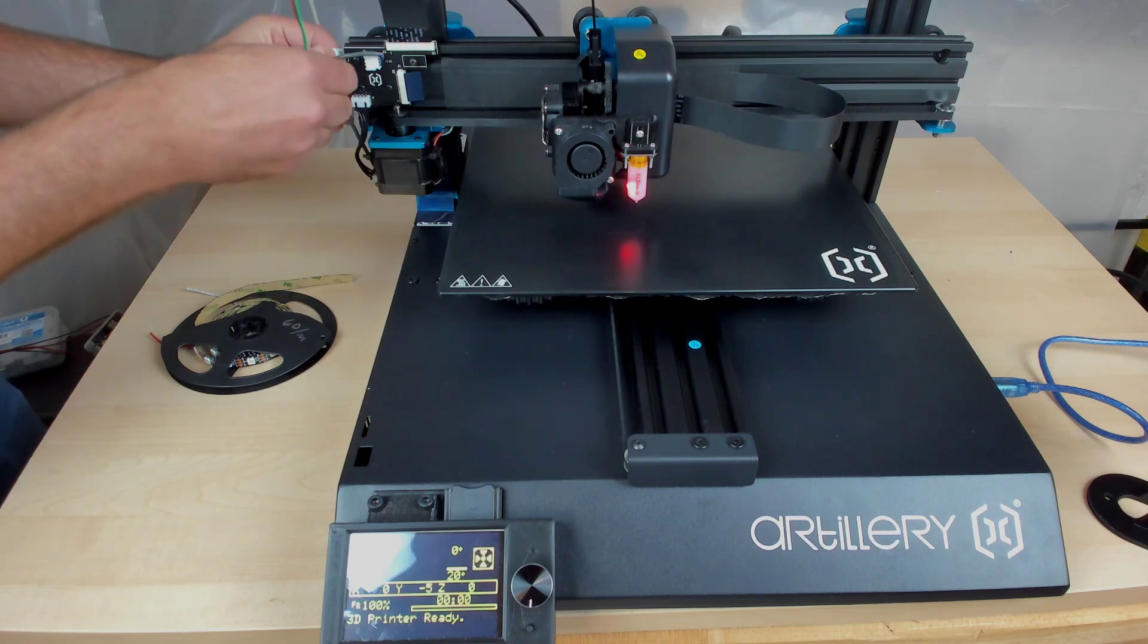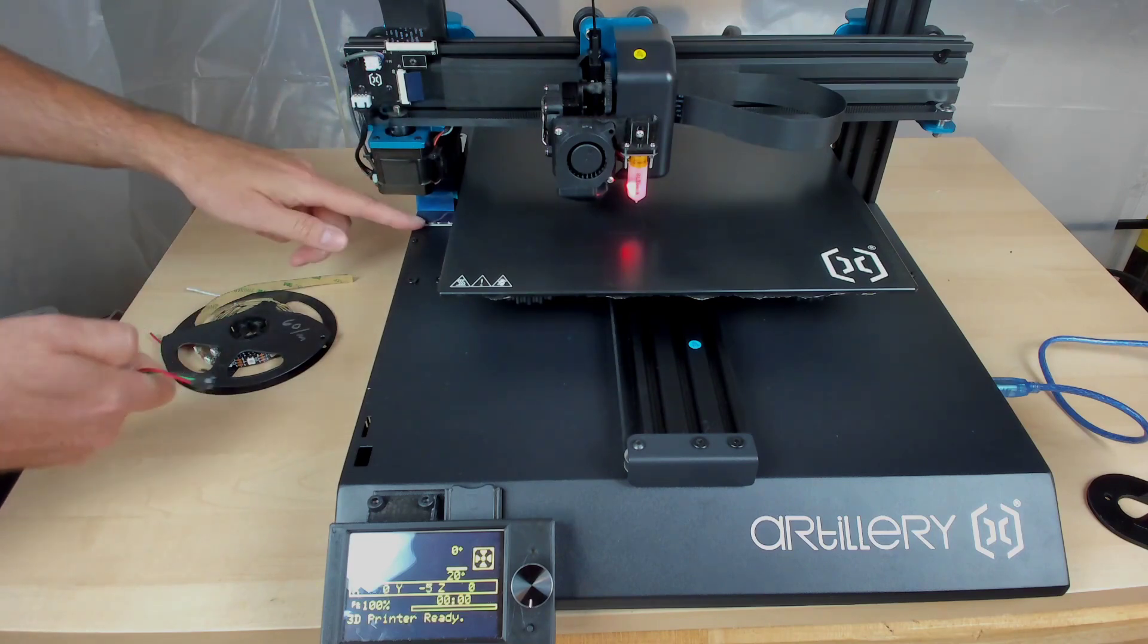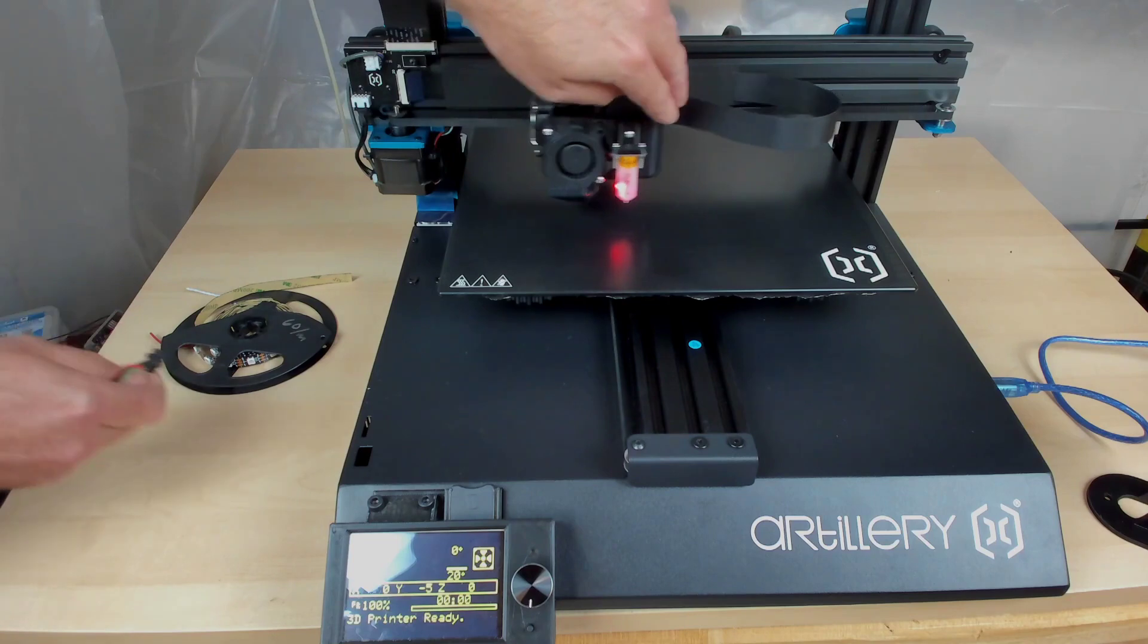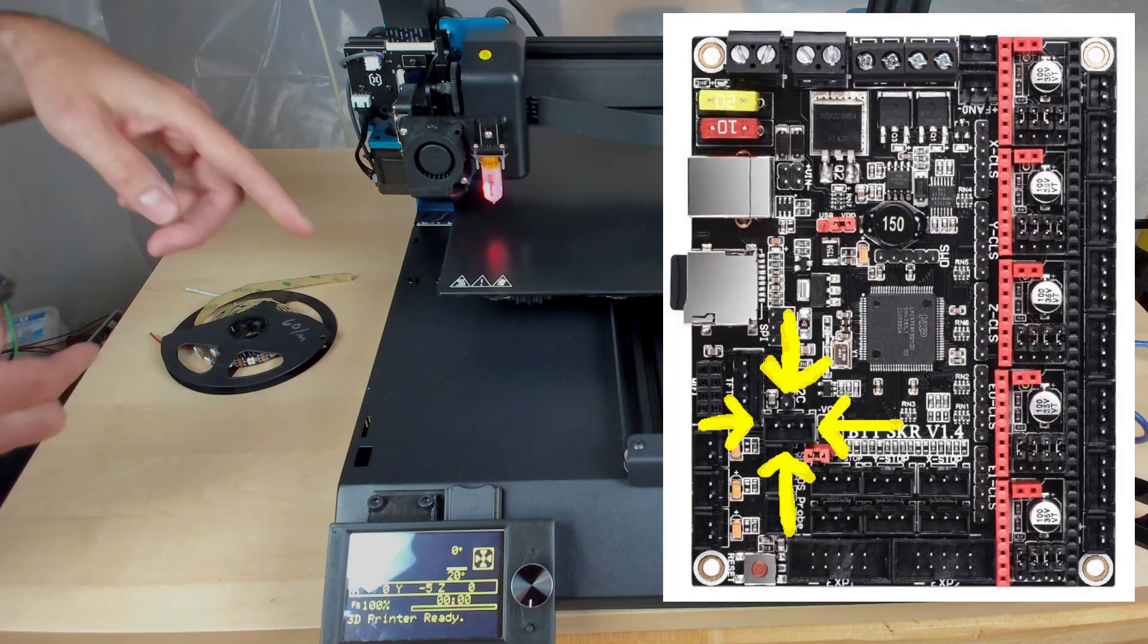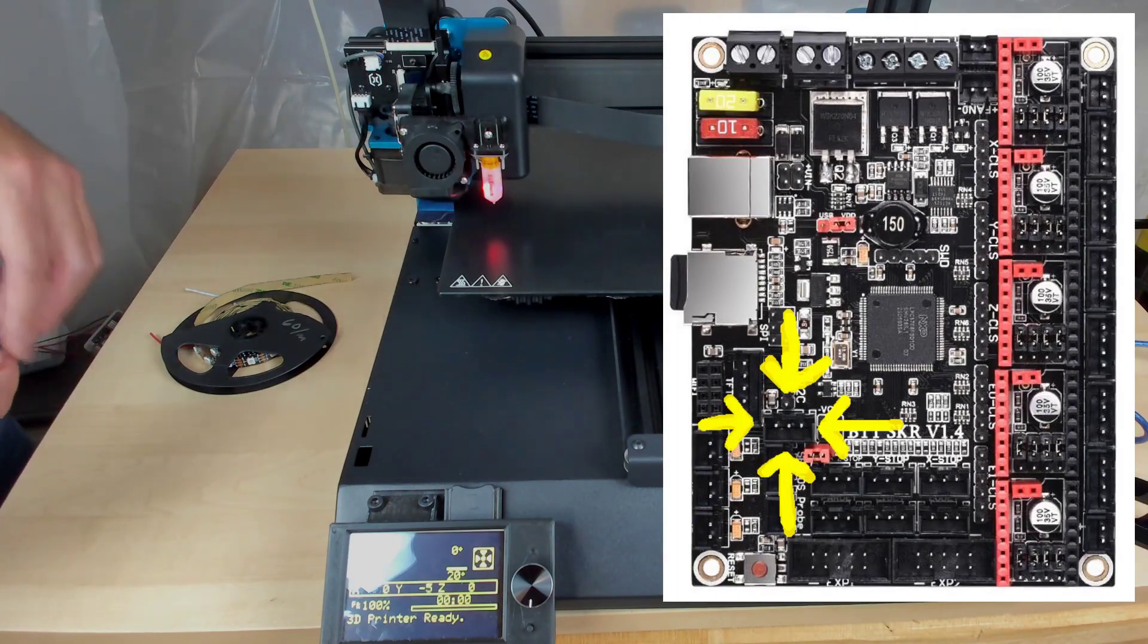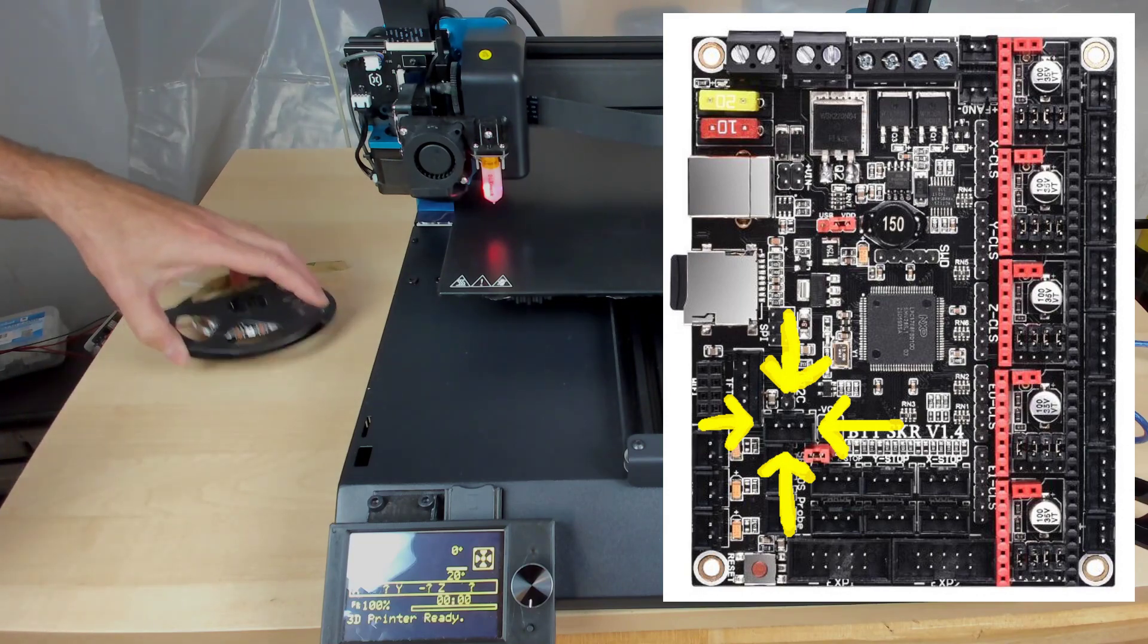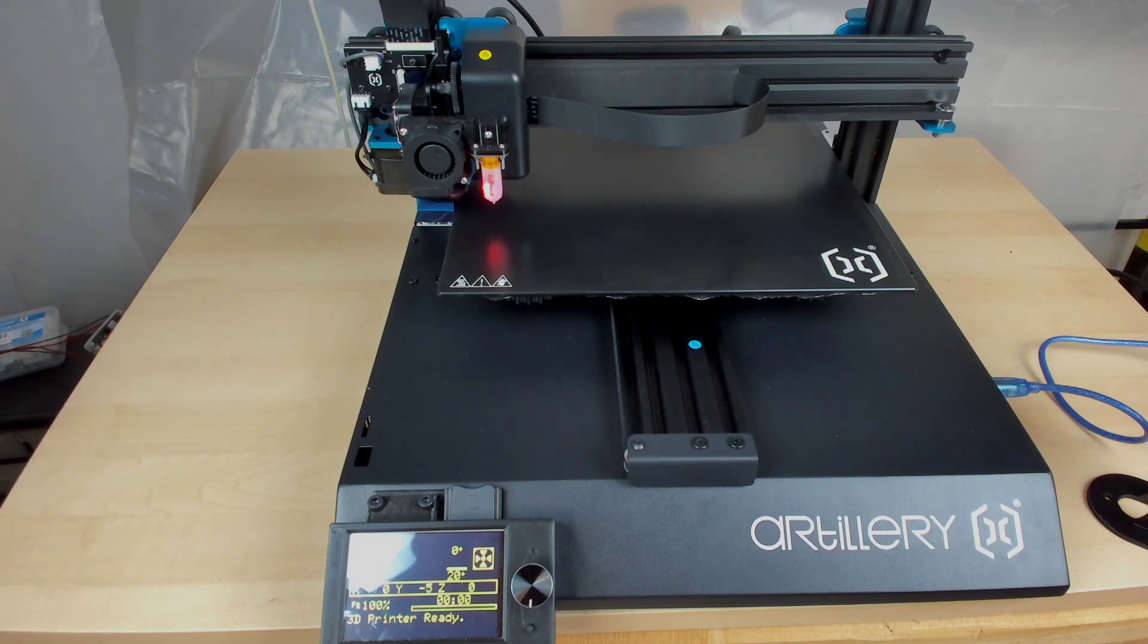And then on the board, I have the plug that normally goes into the sensor, and I plugged it into the RGB port on the SKR 1.4 board. And you do have to add it into your firmware that you're using NeoPixel RGB, and I think there's also a place where you specify how many LEDs.